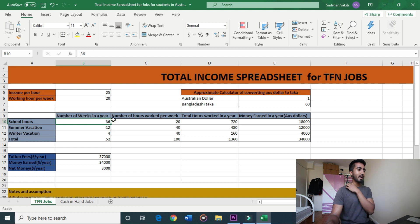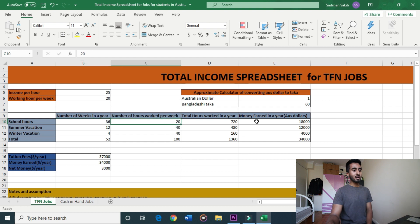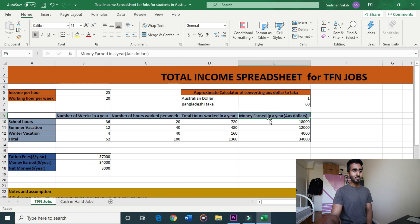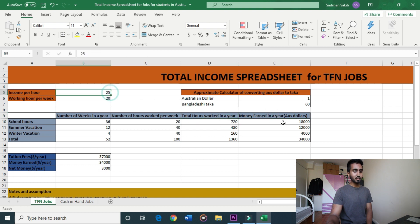We are working 20 hours per week for 36 weeks, giving total hours of 720. In the year, we calculate 720 hours multiplied by $25.